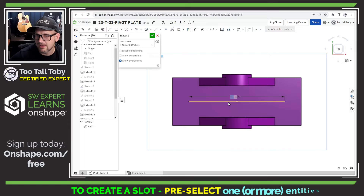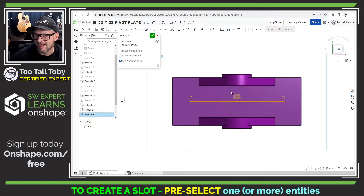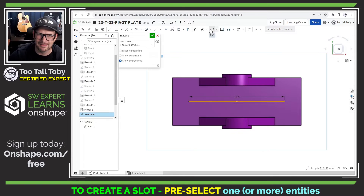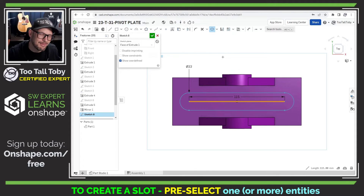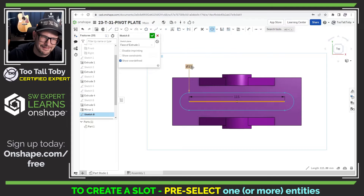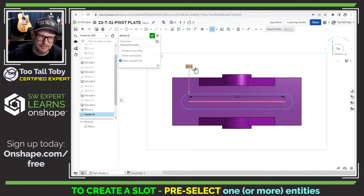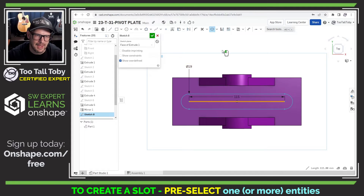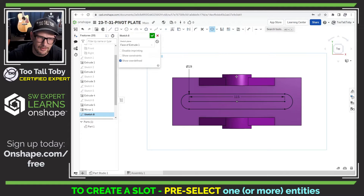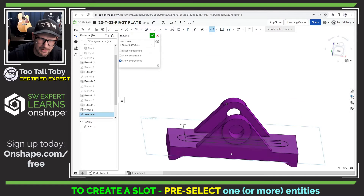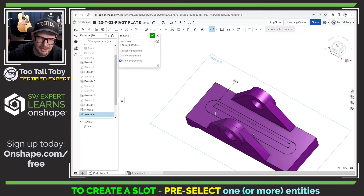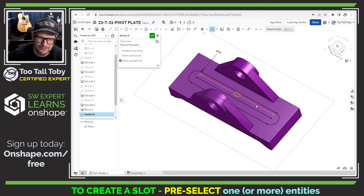Now I'm going to pre-select that line, click the slot command — and boom, that's what we were hoping for. Let's double click on this dimension to change it to the desired value, and there we go. That gives us a very nice slot feature in our sketch.